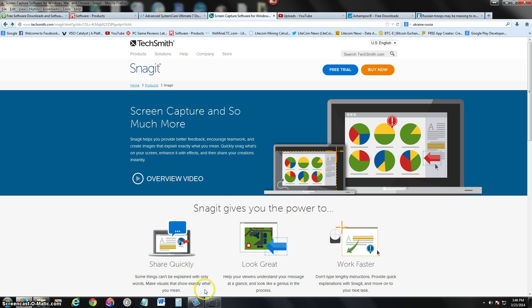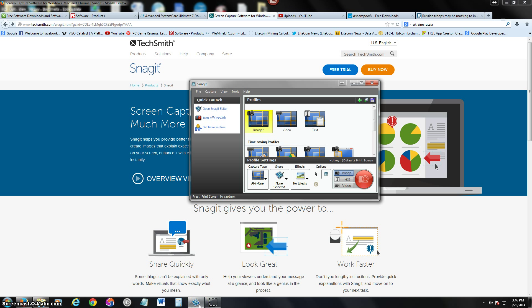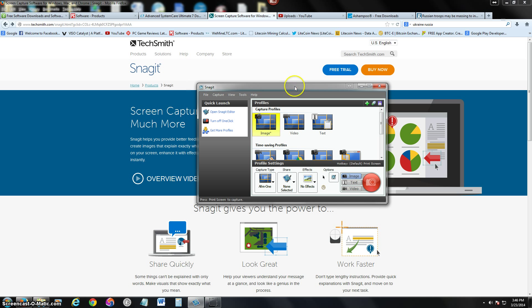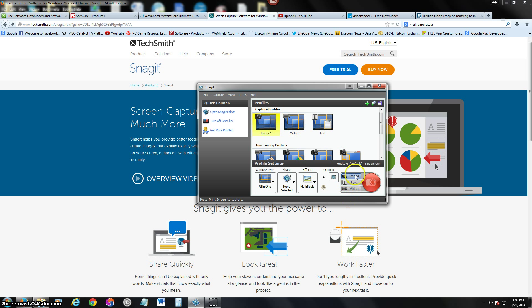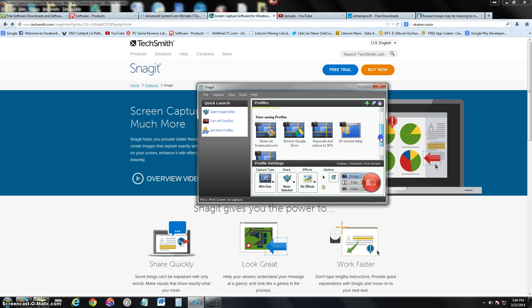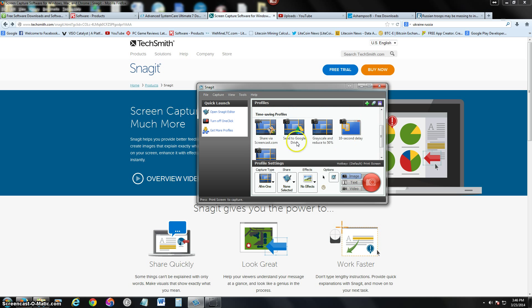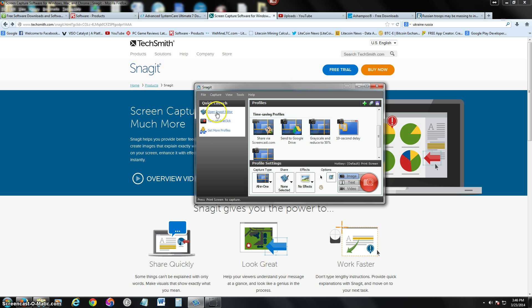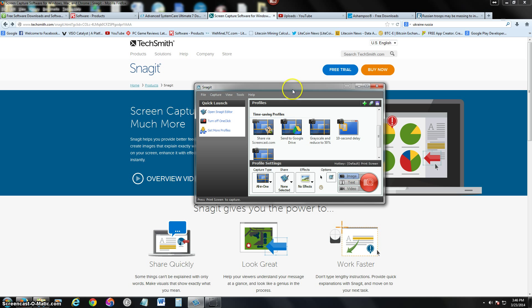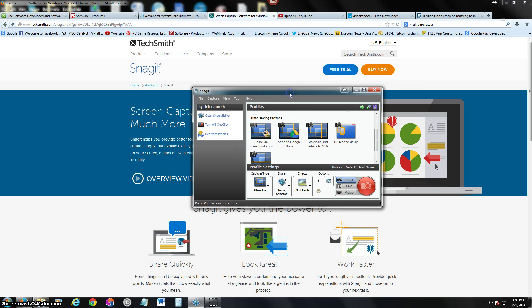Once you download and install it, this is what it looks like. You can choose image, video, or text. You can also share via Screencast, Google Drive, and much more. It also has this Snagit editor which will appear after you're done doing the capture you're going to do.